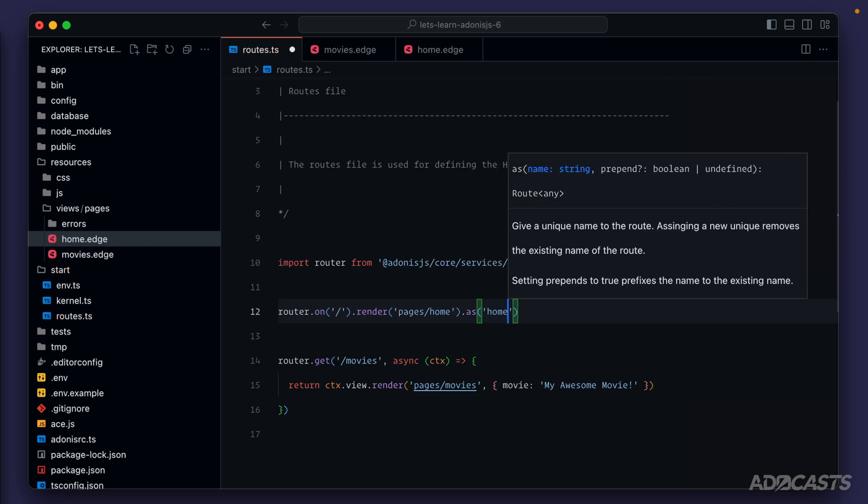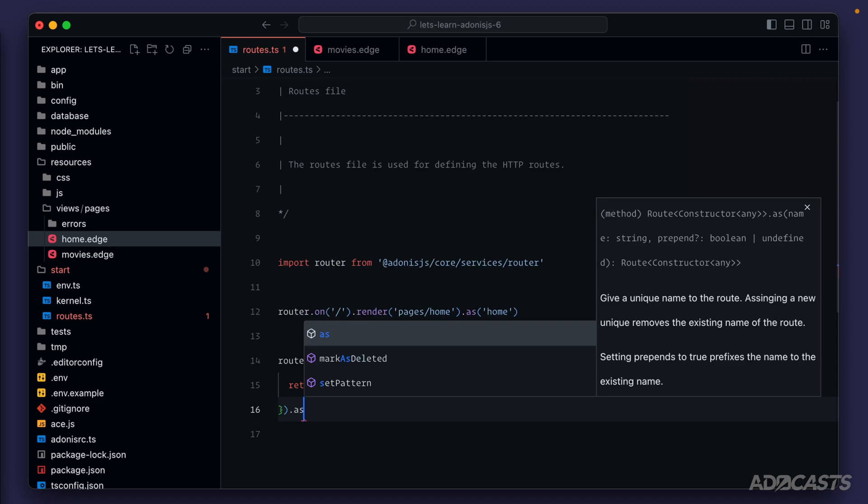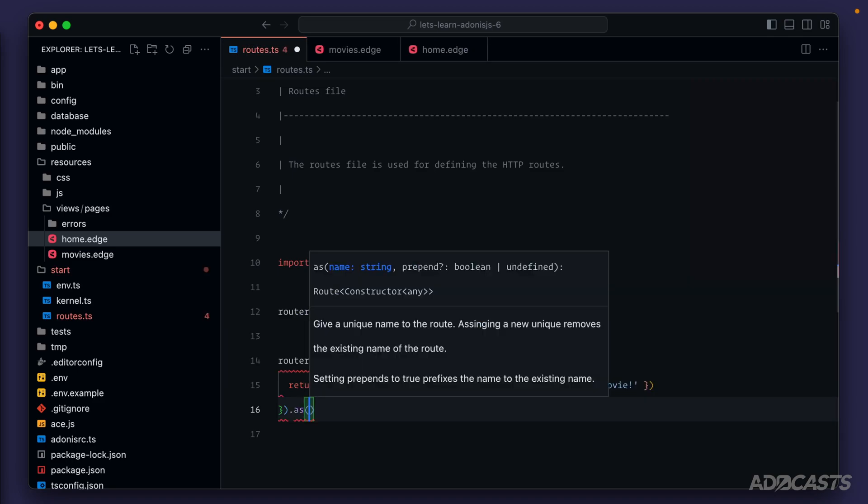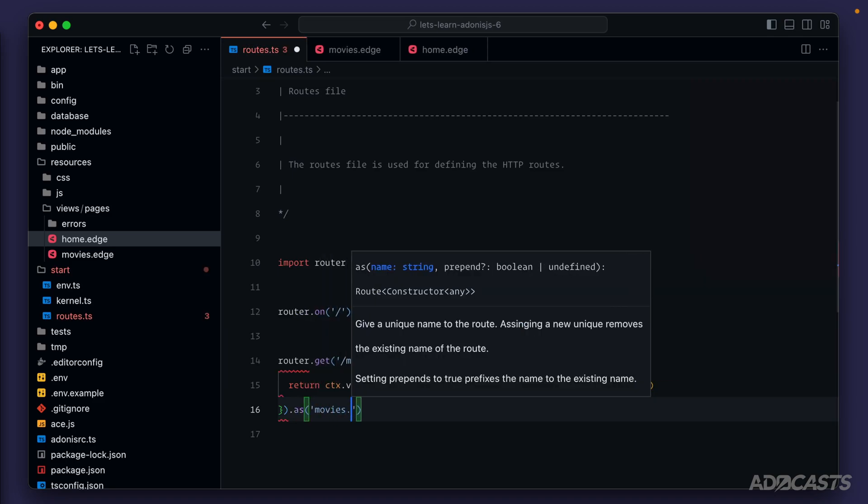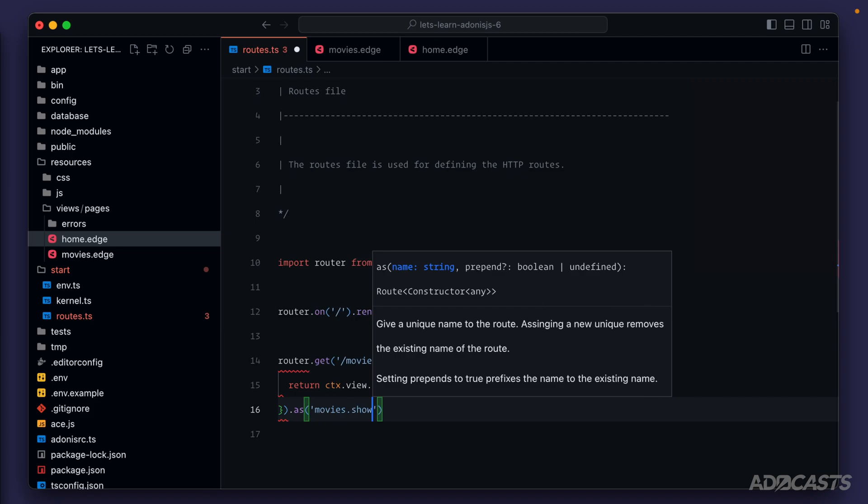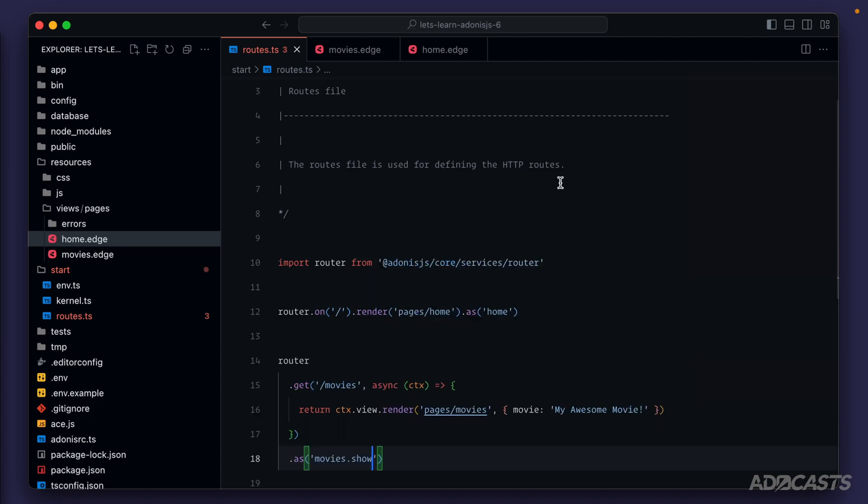For our homepage, we can just call it home. And for our movies page, set as, and we'll keep to resourceful naming. So we'll do movies, and this will serve as our show route. I'll go ahead and save this so that our formatter runs.